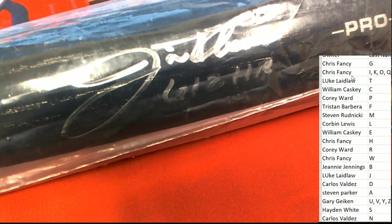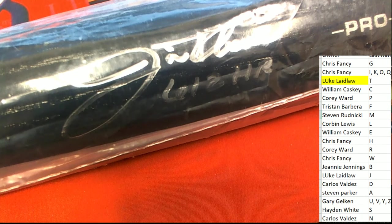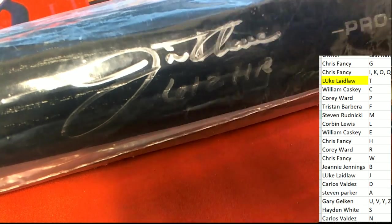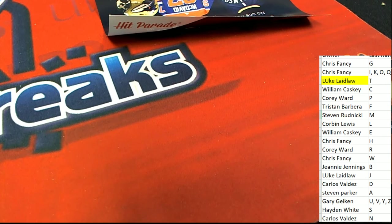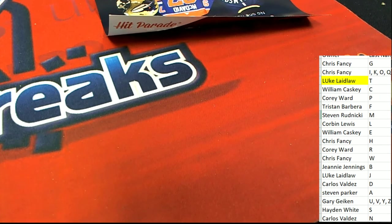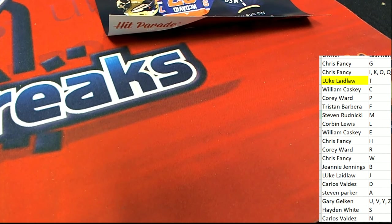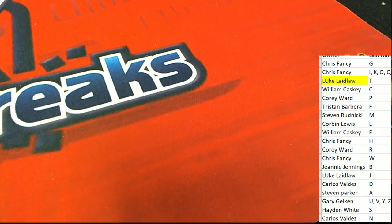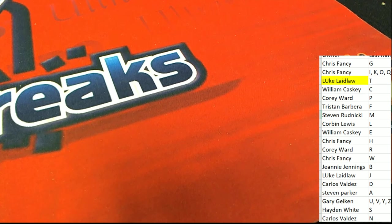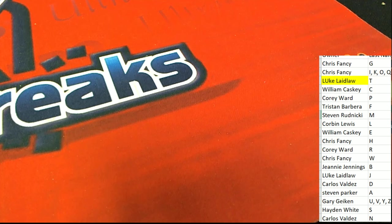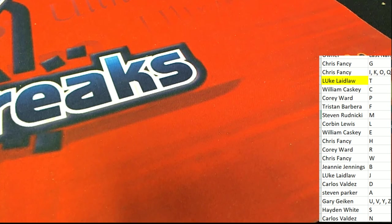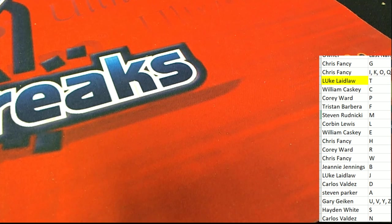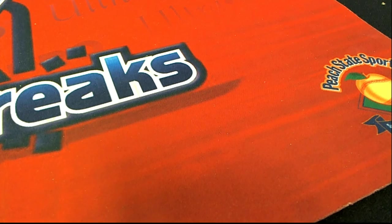And so, Luke, way to go in the autographed bat break. Nice hit. That is good stuff popping out in our breaks here tonight. We've got some great stuff going on. Good stuff. Congratulations again to Luke L.